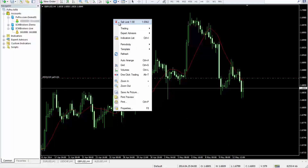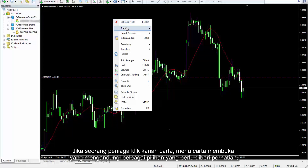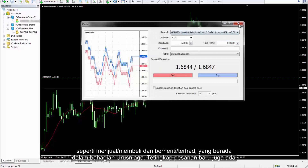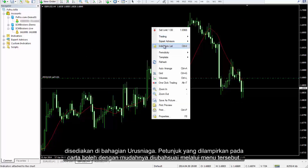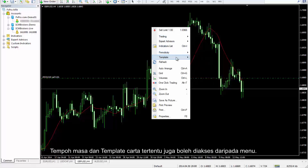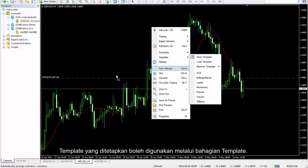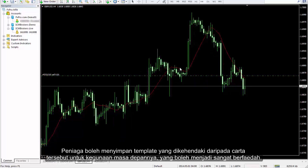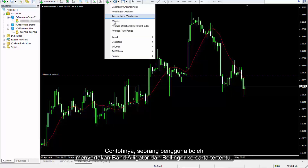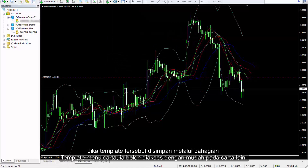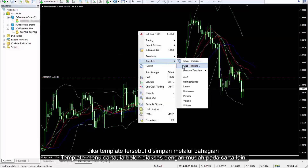If a trader right-clicks the chart, the Chart Menu opens, consisting of various noteworthy options such as Sell or Buy and Stop or Limit in the Trading section. The New Order window is also available in the Trading section. Indicators attached to the chart can easily be modified via the menu. Time frame and templates of the specified chart are accessible from the menu too. Pre-defined templates can be applied through the Template section. A trader can save the desired template for that chart for future use, which can be highly beneficial. For instance, a user may attach Alligator and Bollinger Band to a certain chart, and if the template is saved through the Template section, it can be easily accessed on another chart.